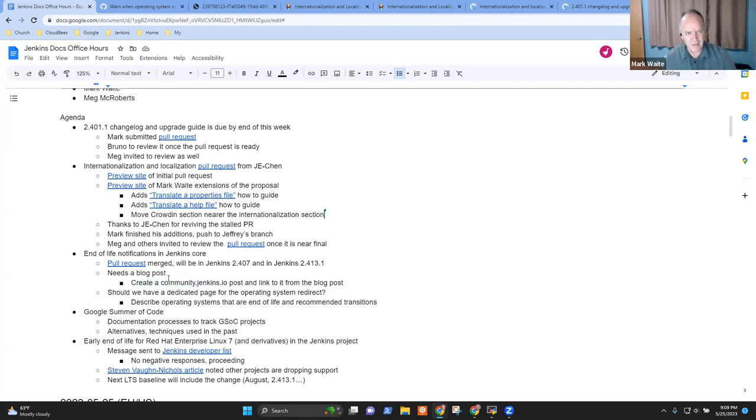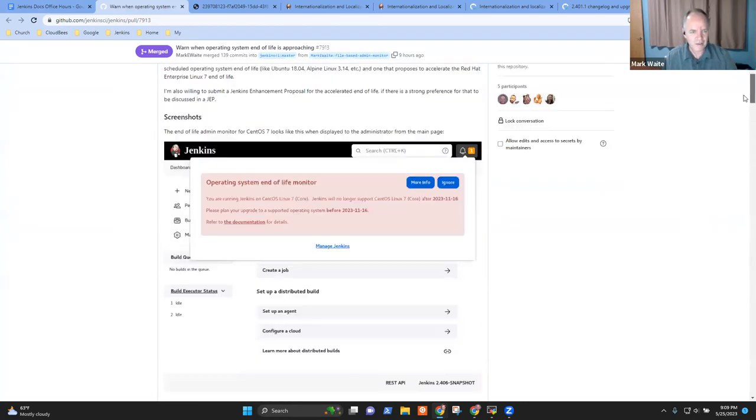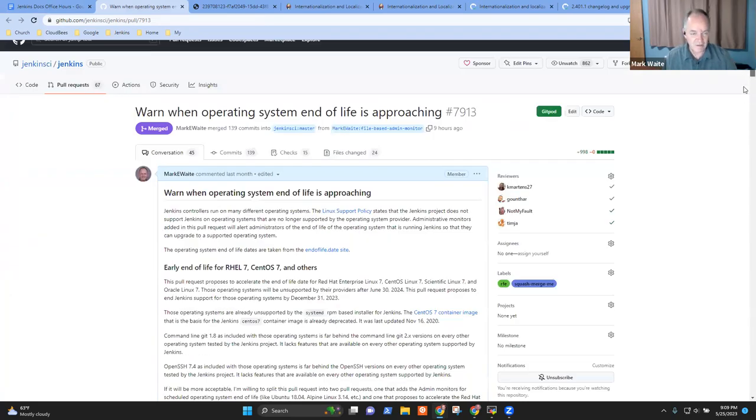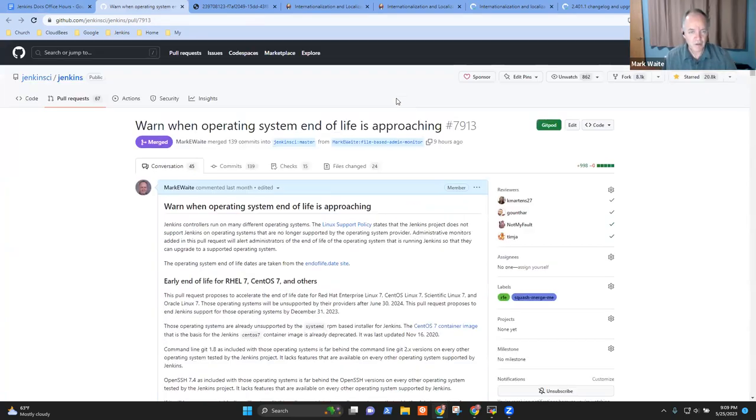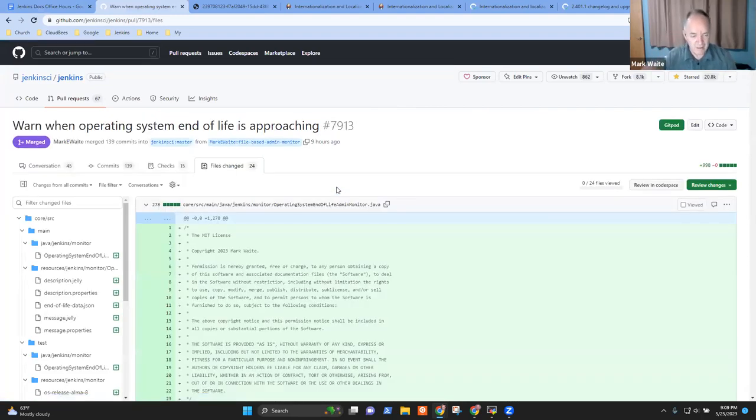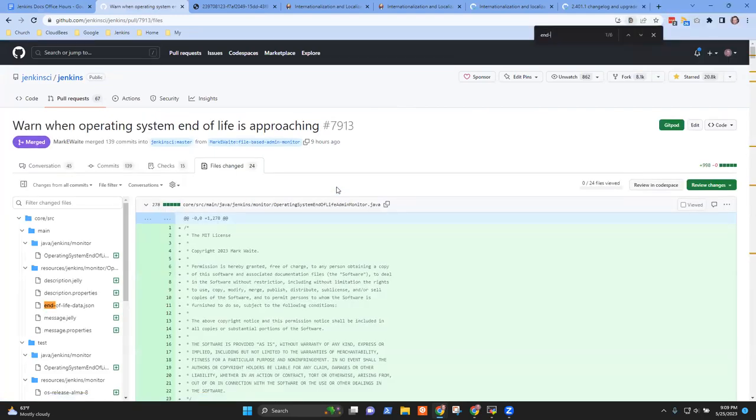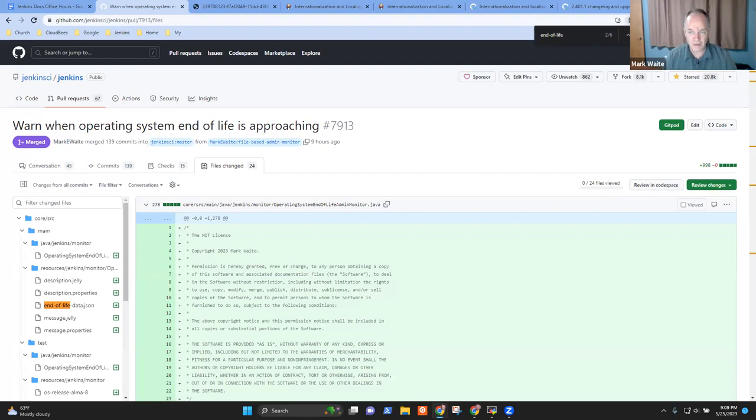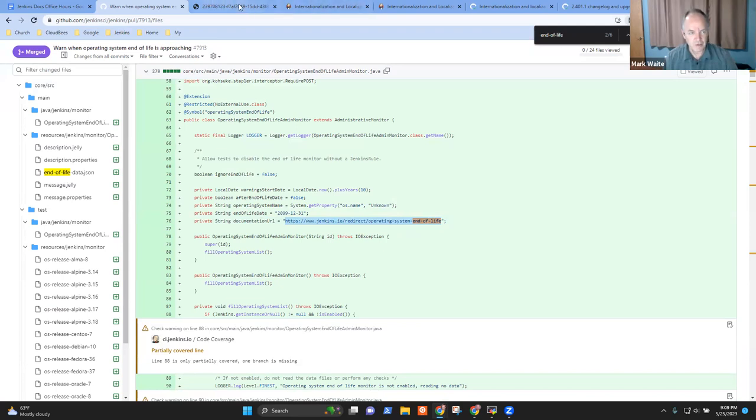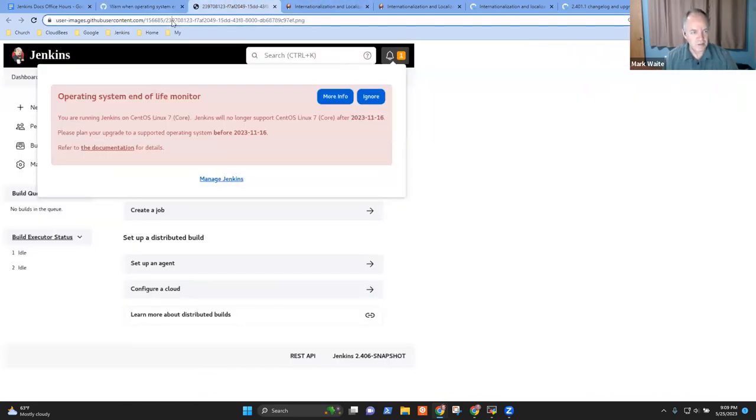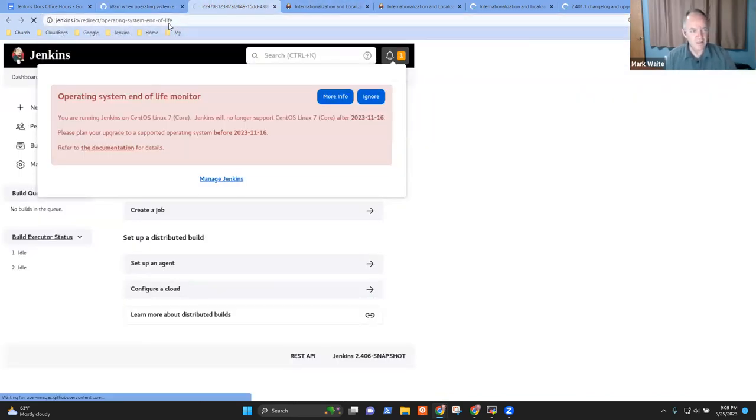The other thing is this gives us a dedicated operating system redirect page, or it gives us a link to an operating system page. But right now that link is just going to a generic Linux support page. And I think what we want to do is, I'm going to show it to you. And I think we want to switch this generic, this general purpose page to be specific.